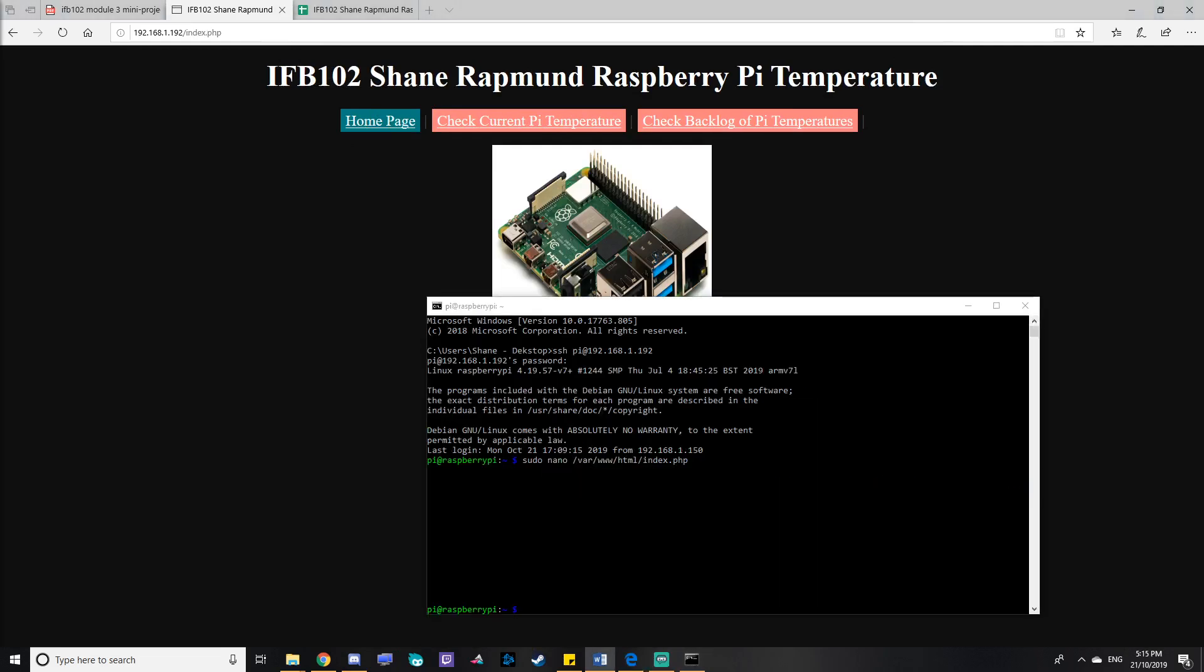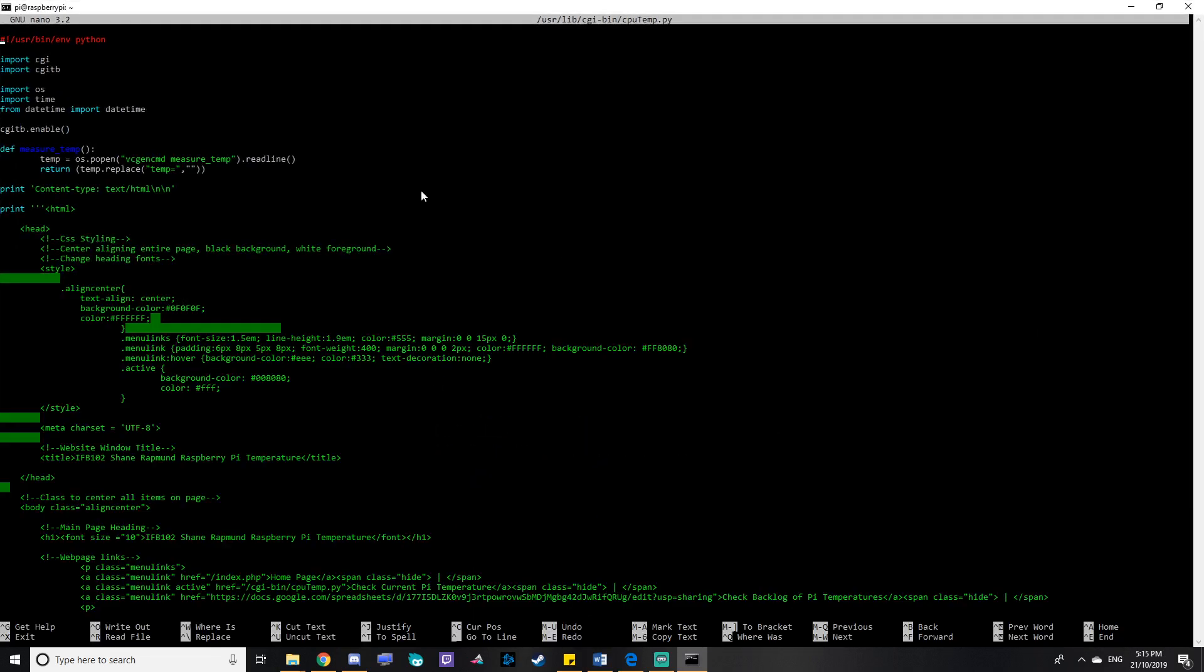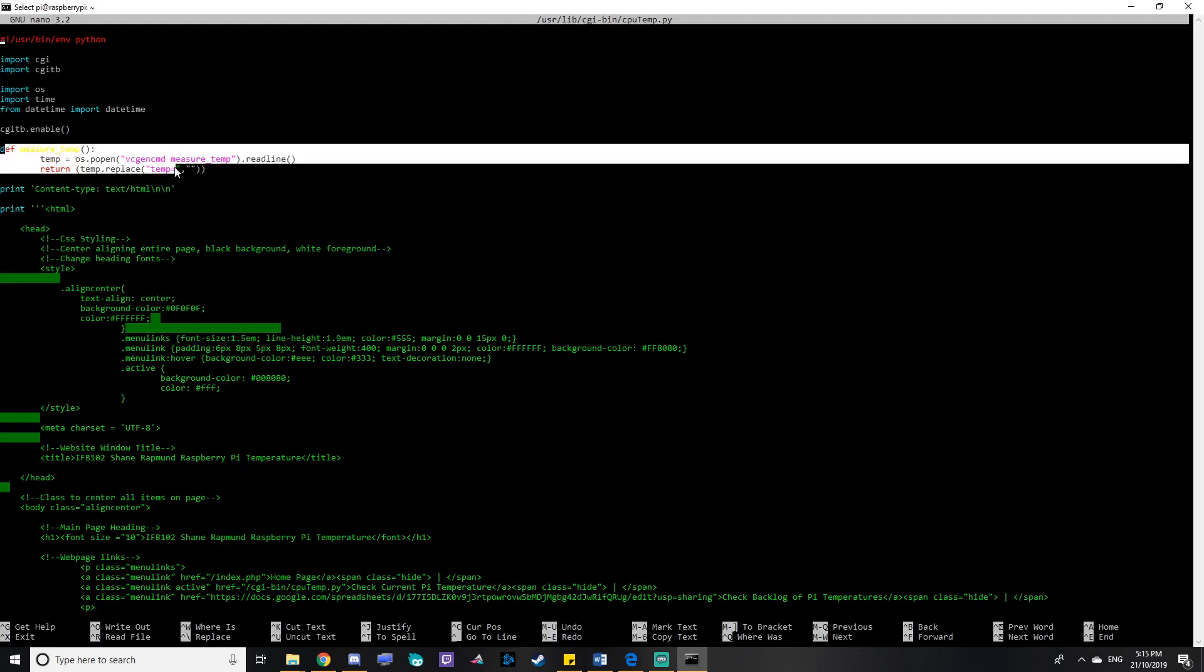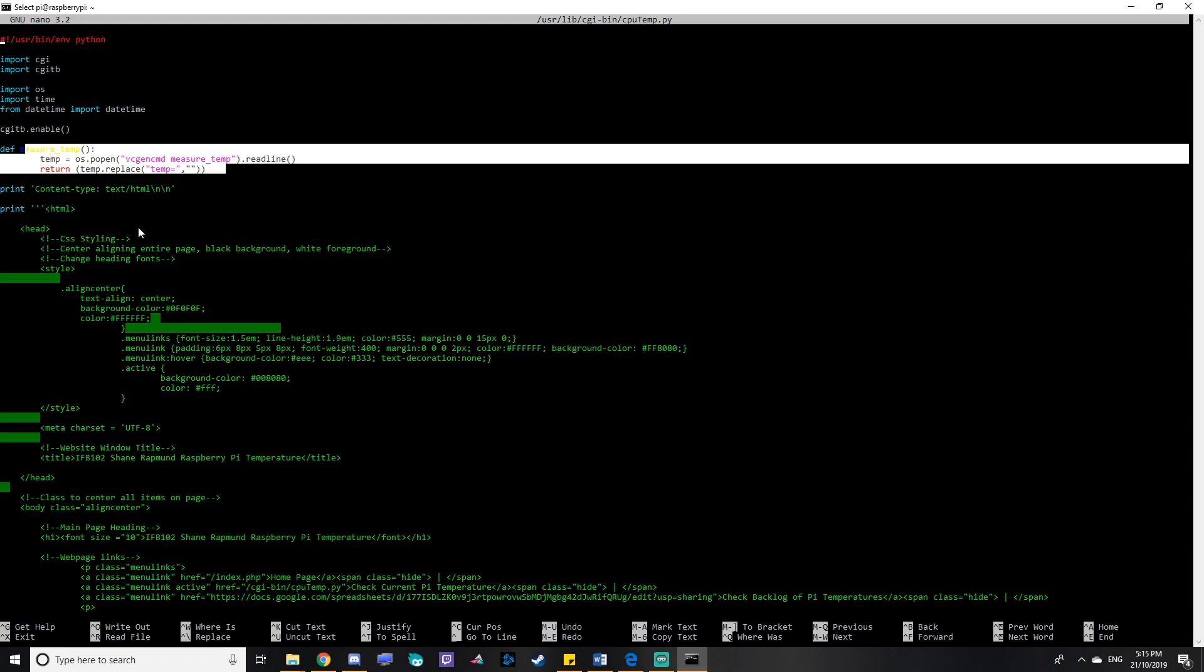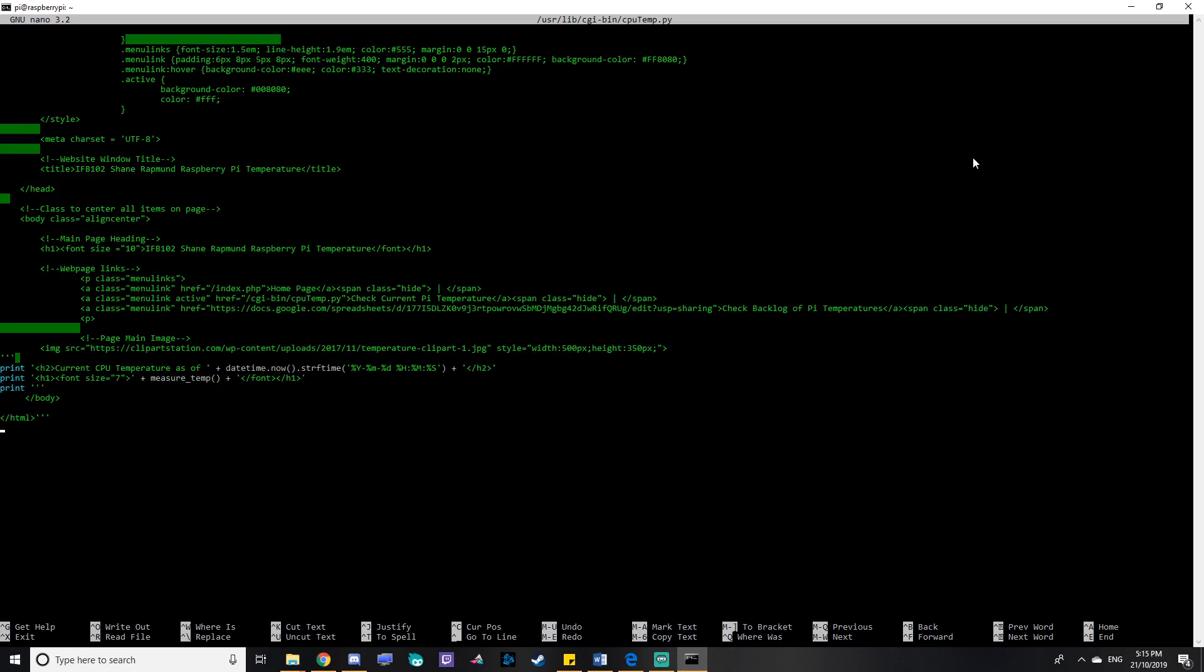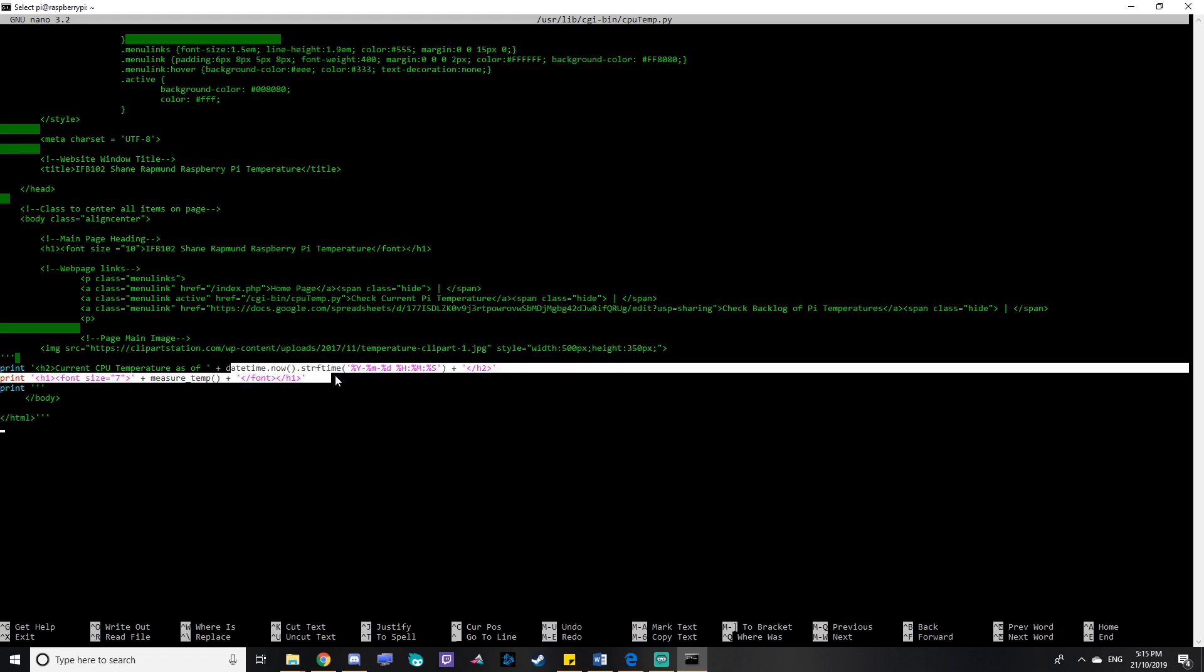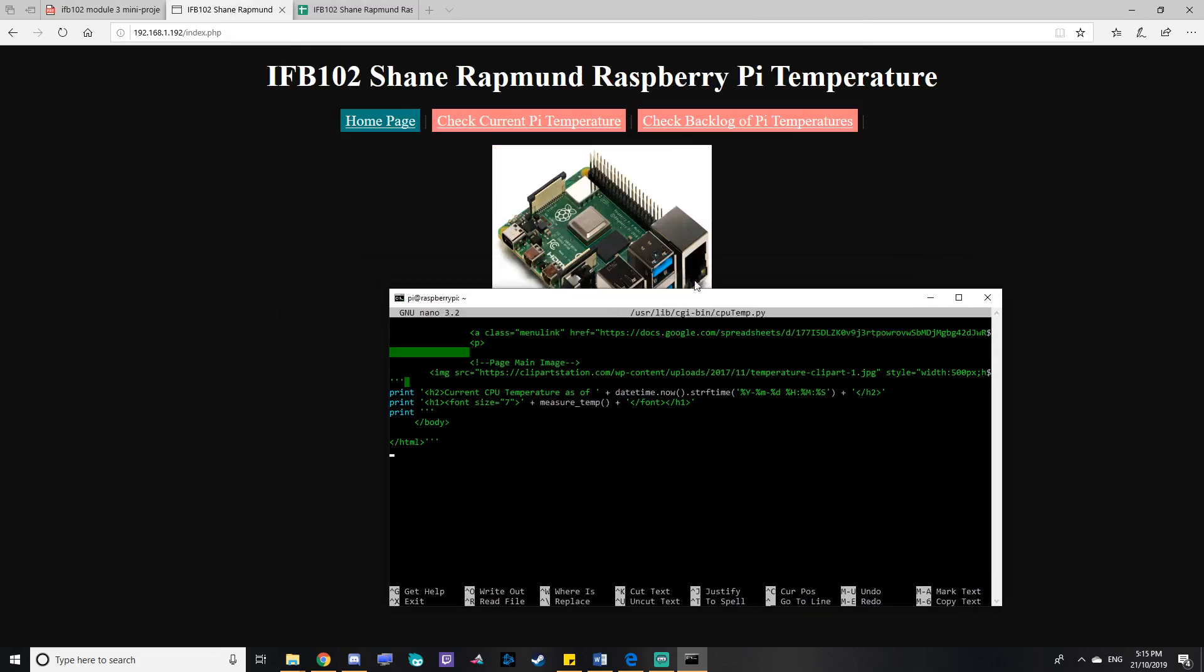Next I'll move on to looking at the CPU temp Python file. So this function here calls the Pi's thermal function to read the temperature. And then it prints out some HTML code similar to the index.php one. And then down here it has some custom code to print the current date. And then it prints the temperature as well.